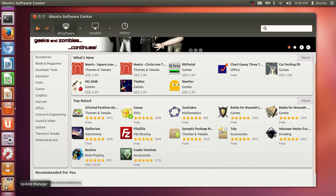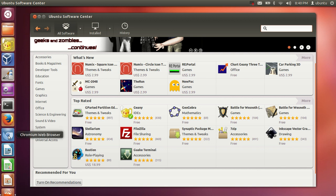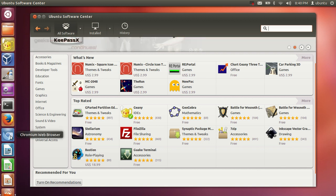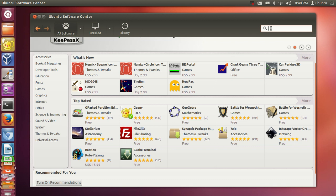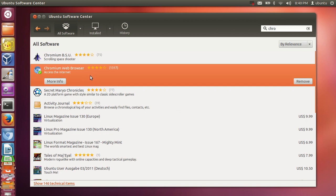You can install many other things from the Software Center. For example, I installed the Chromium web browser from my Software Center — just type in whatever you want, find Chromium web browser, and click install. It's based on Google Chrome, so if you're used to Google Chrome you can install it from here.